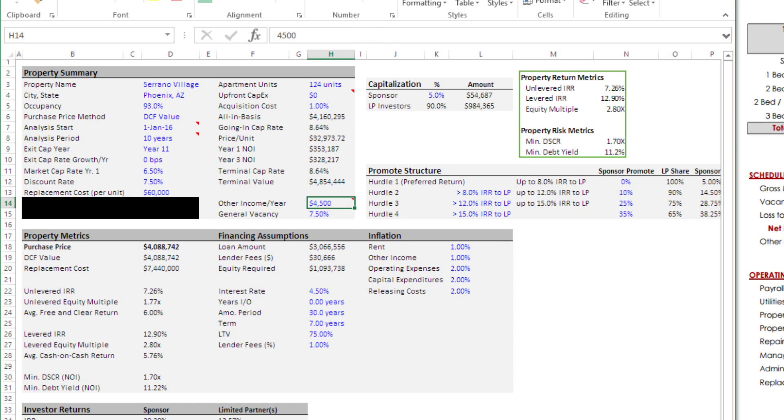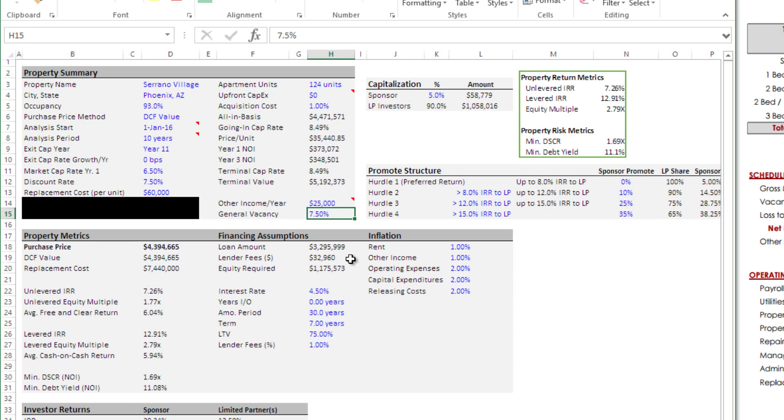We have other income. The broker assumes 45,000. I think that's pretty aggressive. We're going to call it 25,000 and then this 25,000 will grow at some inflated rate. Then, in terms of general vacancy, the broker has seven percent plus that lost to old lease. I mentioned we're going to do eight percent here.